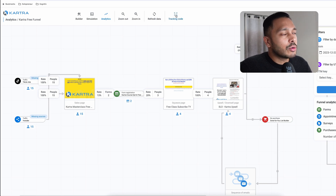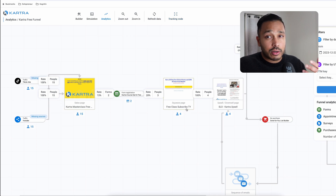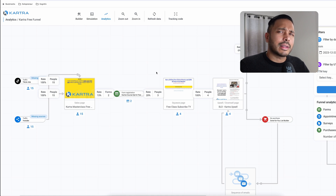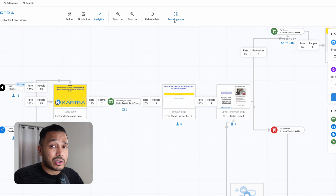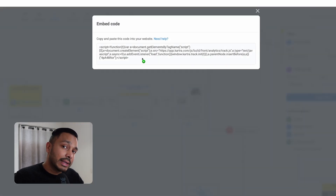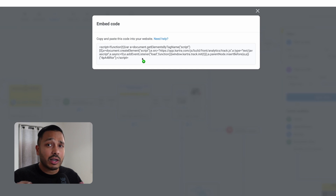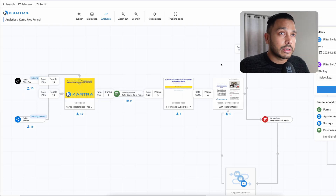One last quick note: if part of your funnel has external pages — pages completely outside of Kartra with no Kartra elements on them — you just need to add a tracking code to those pages. If you have a Kartra form on an external page, it's already included. Otherwise, just throw this JavaScript snippet into your page builder and you're covered.